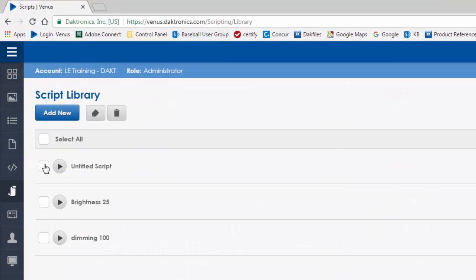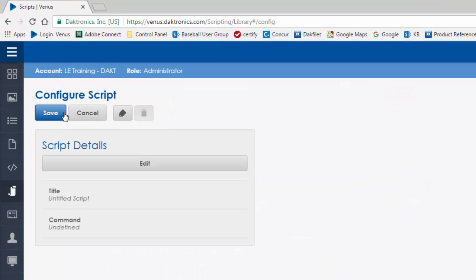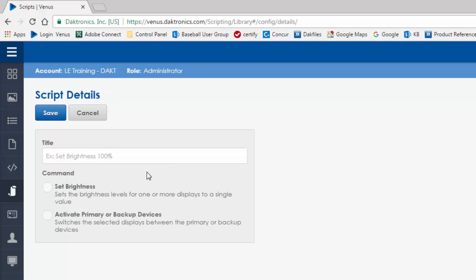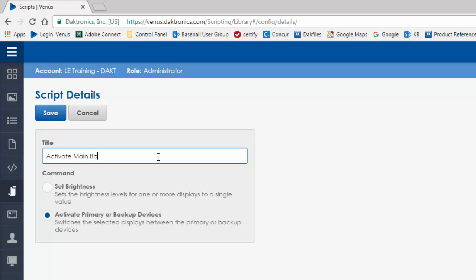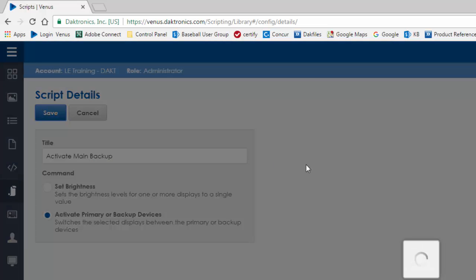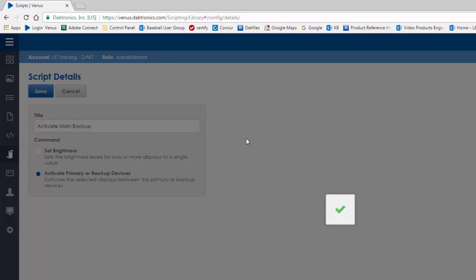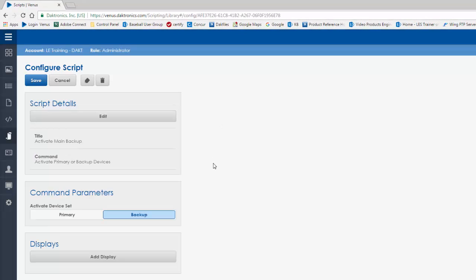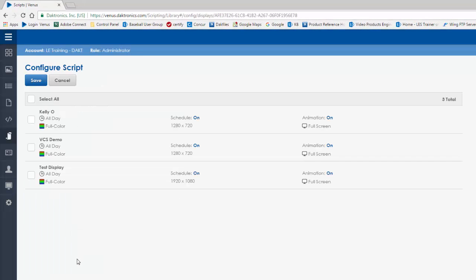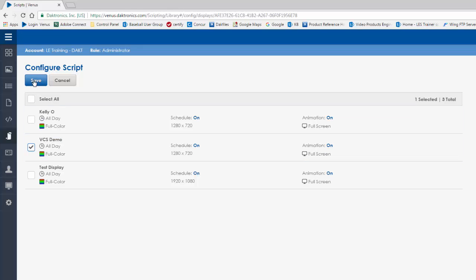Click Add New, then choose Edit. Select Activate Primary or Backup Devices, enter a descriptive name, and click Save. In the Configure Script setting, you will first need to select the display. Click Add Display and check the display or displays desired and click Save.